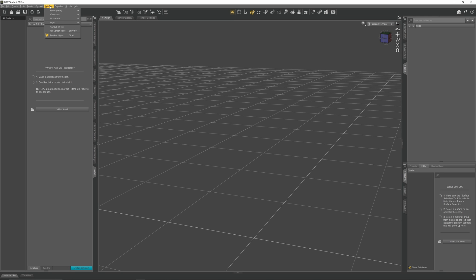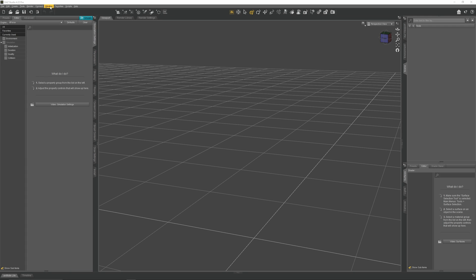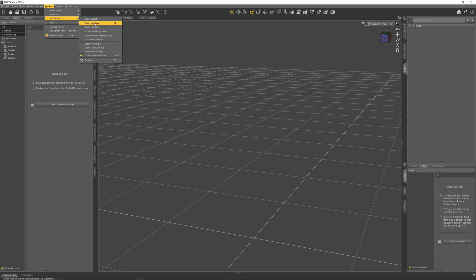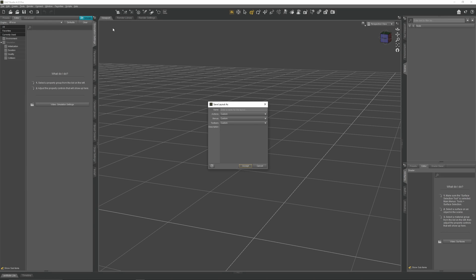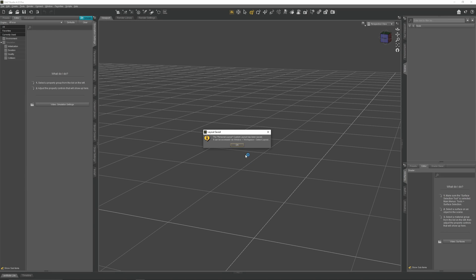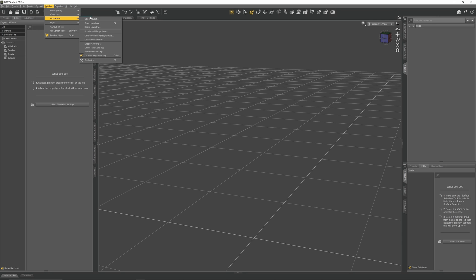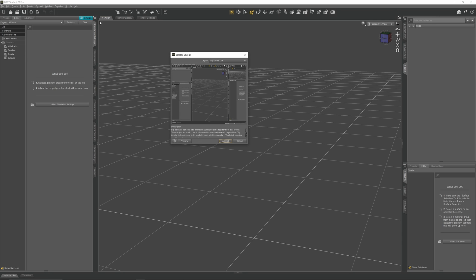Now we are pretty much done sorting our UI. Go back up to Window, go to Workspace, and switch on Lock Docking. To avoid losing this layout, in the Workspace menu, go to Save Layout, and name this Personal Layout. If you want to load it, go to Select Layout, and it will appear at the bottom.